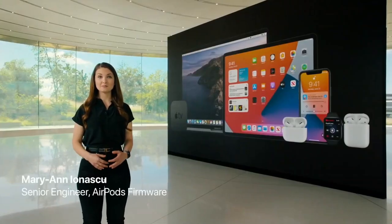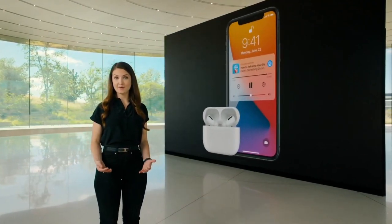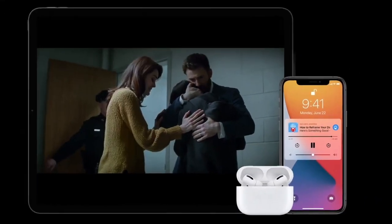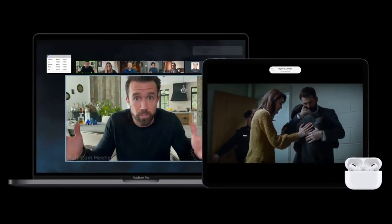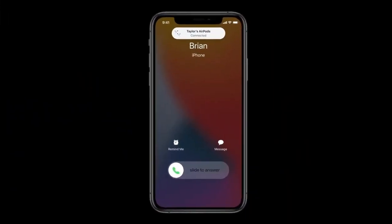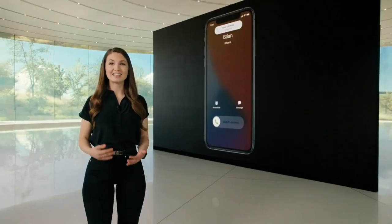Next let's talk about AirPods. We have some amazing updates starting with automatic switching — AirPods will now seamlessly move between your devices without you having to manually switch them. Let's say you just finished listening to a podcast and you pick up your iPad to watch a show — AirPods will magically switch over. Later you start a video conference on your Mac — AirPods will automatically switch again. And if a phone call comes in, the audio will route right back to your phone.